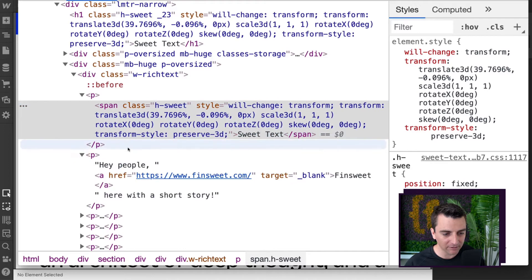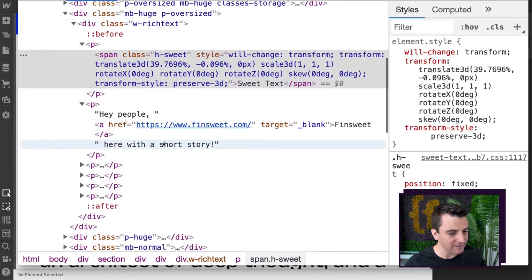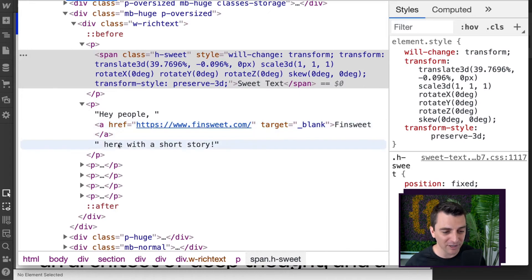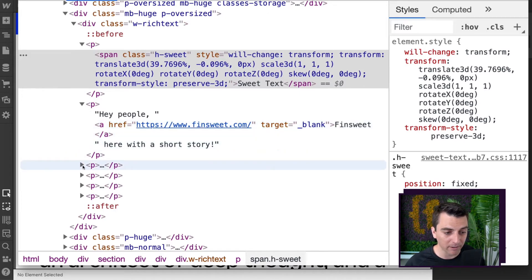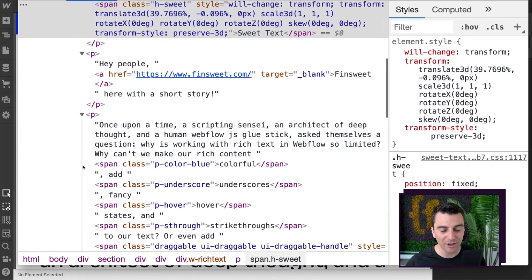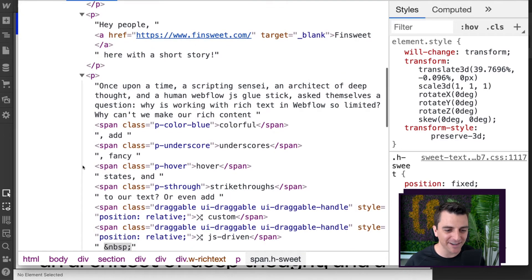Let's open up this next paragraph. And this doesn't have any suite text. This is just normal Webflow rich text with a URL.